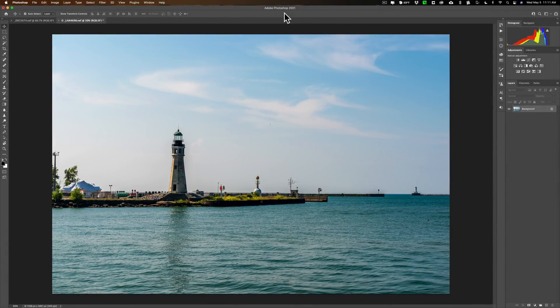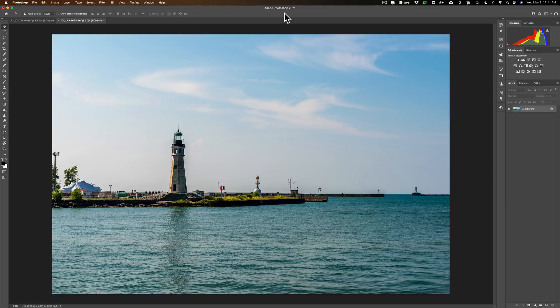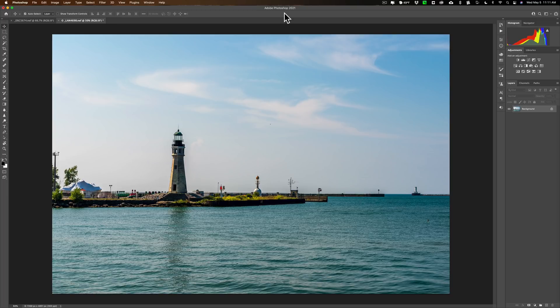Hey guys this is Anthony Morganti. I am MrPhotographer.com. In this video I'm going to teach you everything you need to know about replacing skies using Photoshop, including how to load your own set of skies into Photoshop so they're always there whenever you need to swap out a sky.